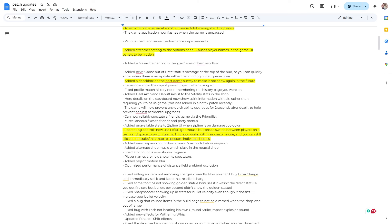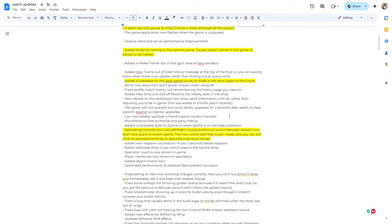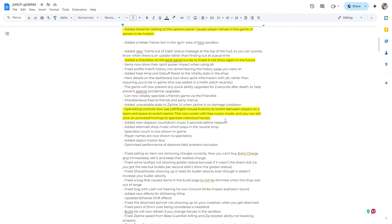Alright, adding a checkbox in the post-game survey to make it not show again in the future. Lovely. If you've been playing Deadlock for a minute, it pops up at the end, it's like how fun was the hero you played, how fun was the match you played. And it's like, it's cool, but not only do we have to do it at the end of literally every game, but they're probably getting massive amounts of these things coming through. So I'm glad this will take a little bit of that off our plate for both us and the developers.